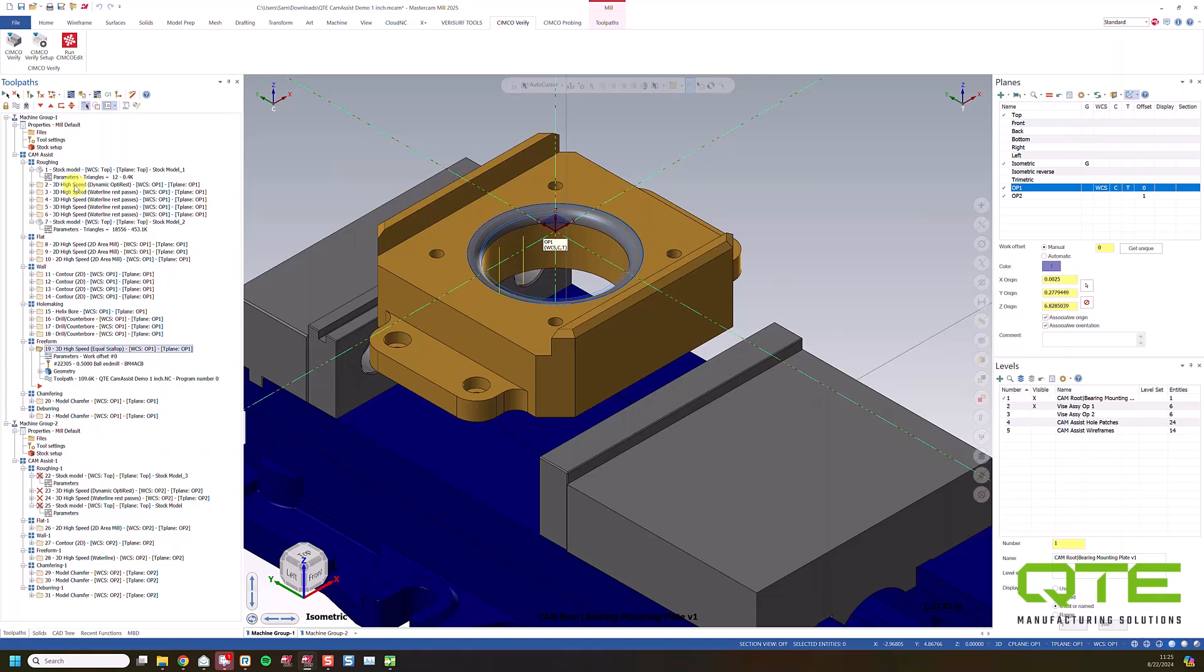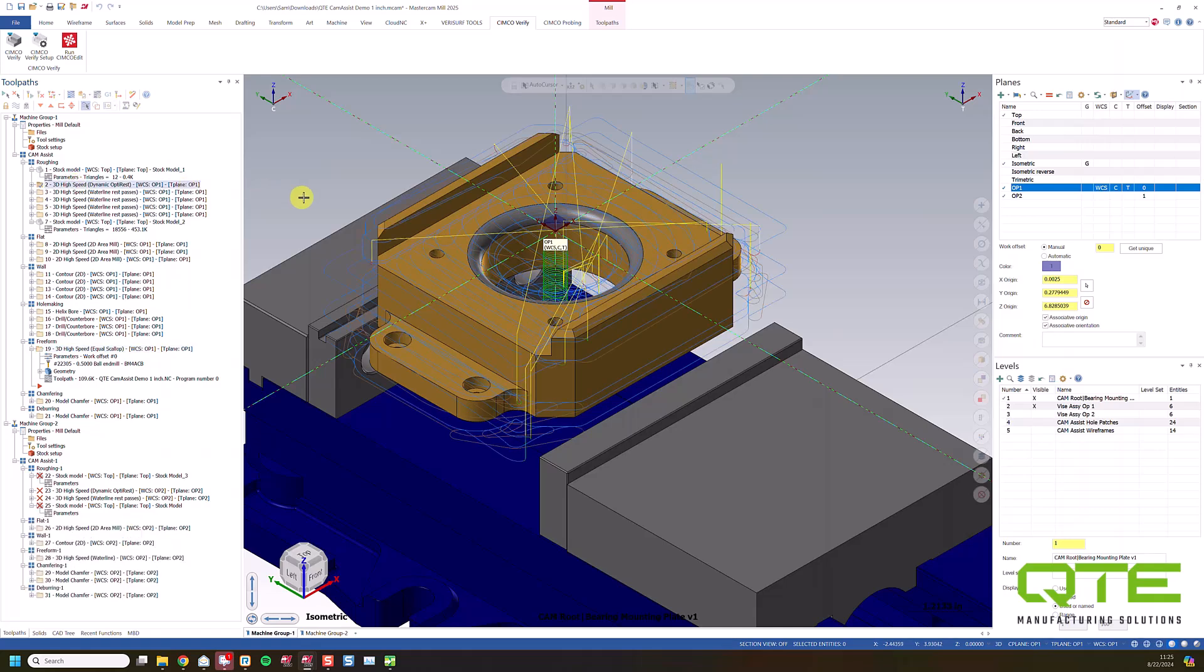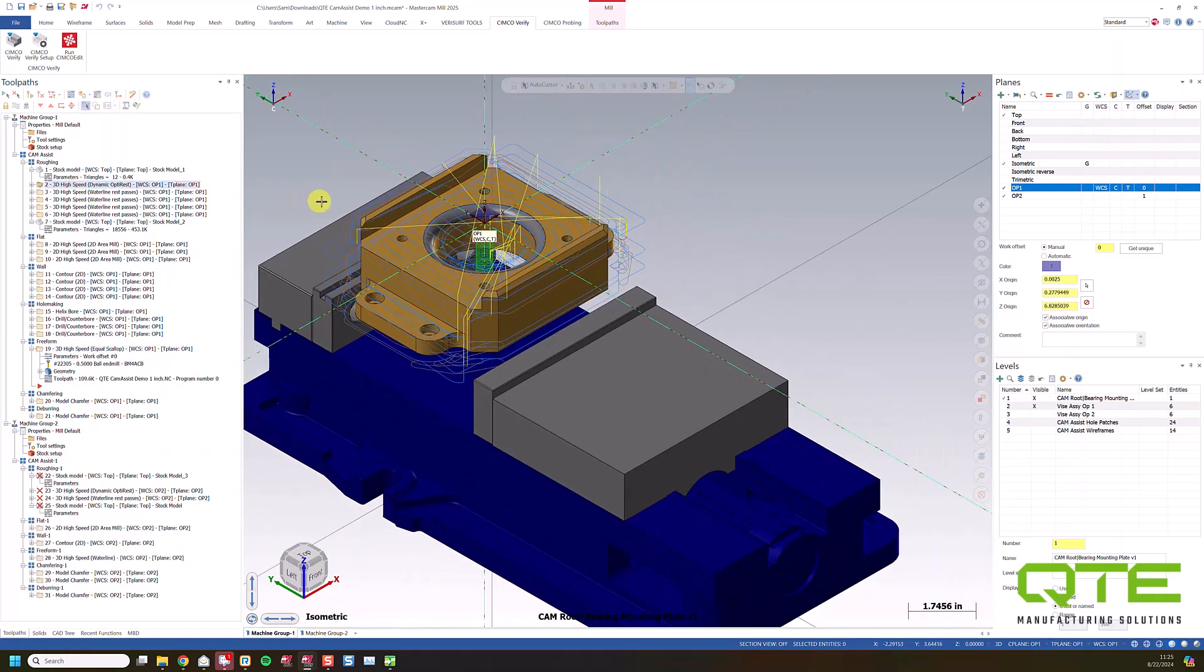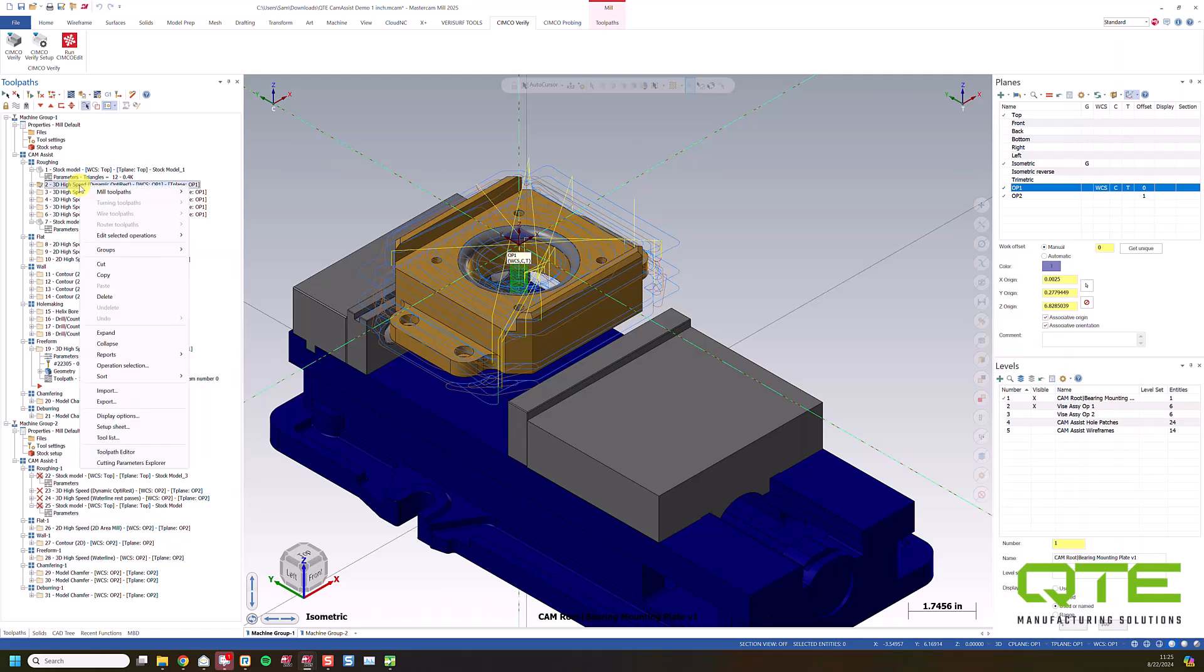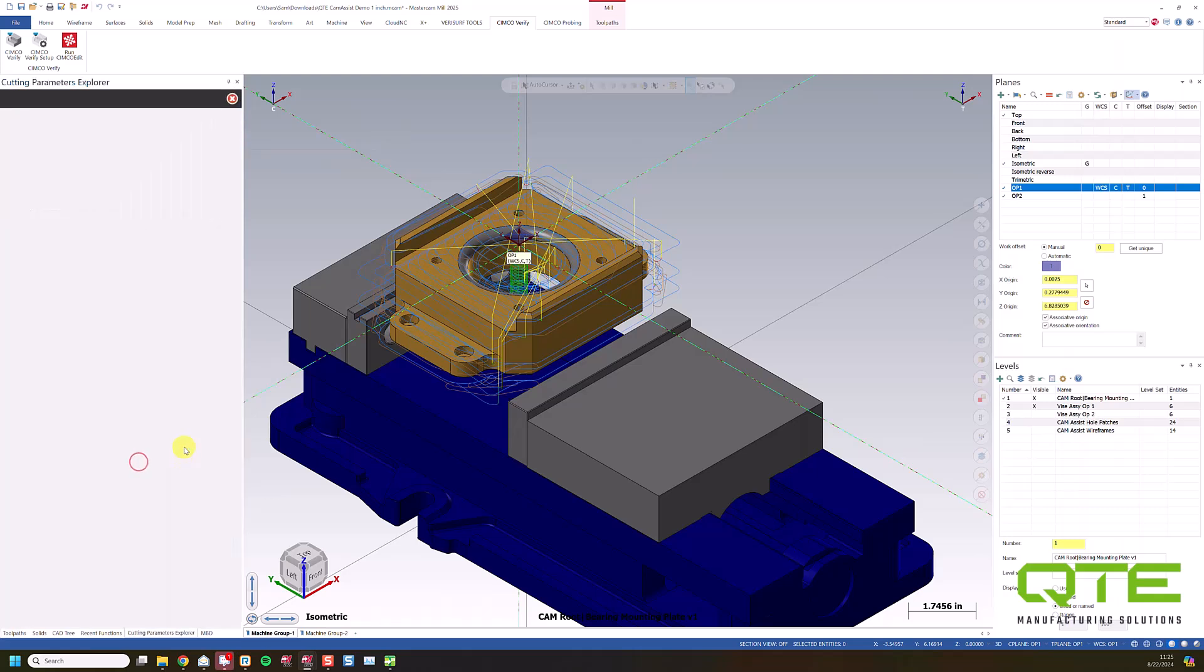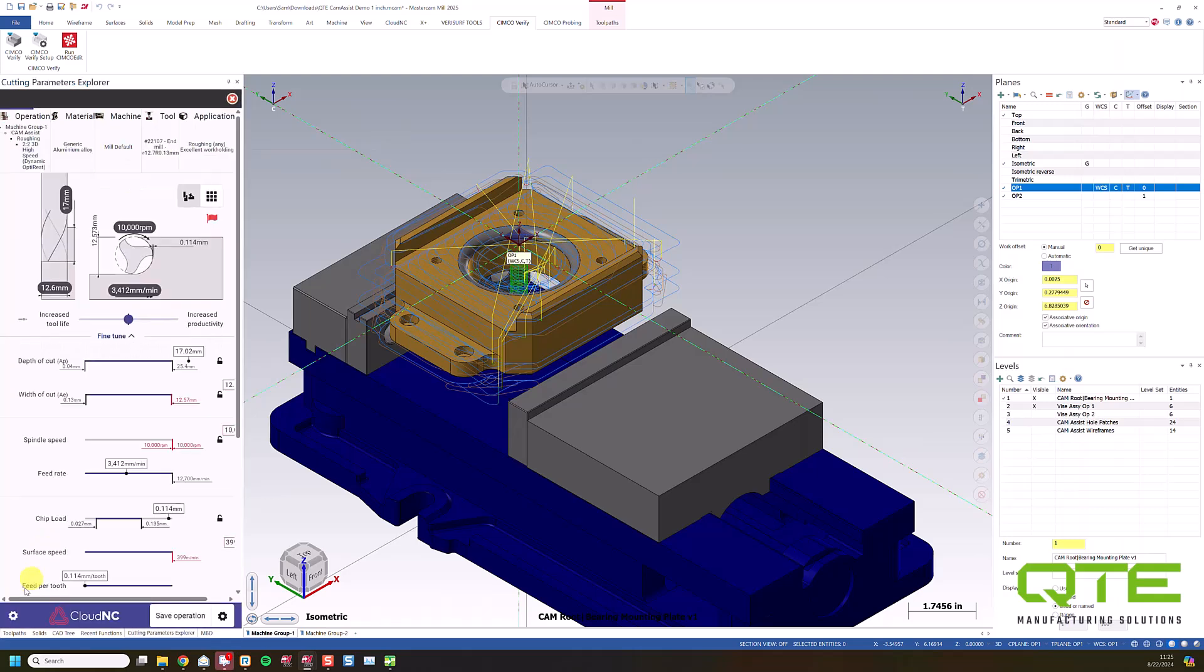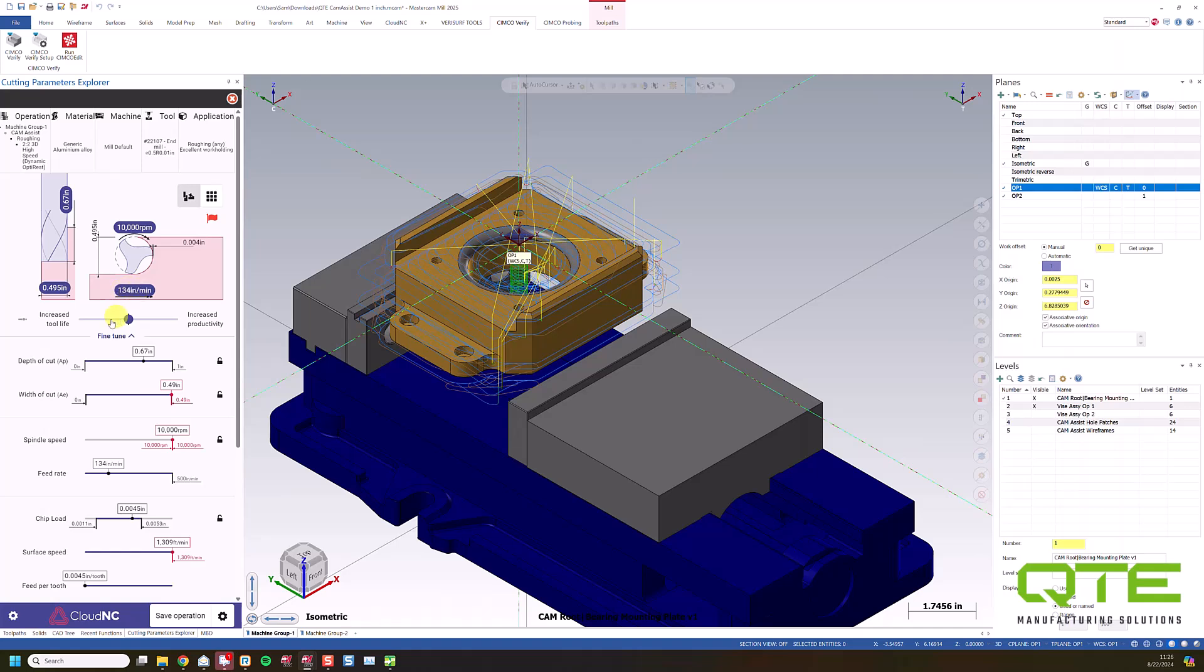So one other cool thing about Cam Assist is that we have the option to use their Cutting Parameters Explorer. So I can right-click on any operation, go back in and regenerate it using their functionality for Cutting Parameters. So I can right-click on this first OptiRough, come down here to the Cutting Parameters Explorer. And I can see that it's going to run at 10,000 RPM, 134 inches a minute. This is my step over and my step down. And it tells me what kind of tool I'm using. So in this case, it's a half-inch roughing tool with a 10 thousandth corner radius.